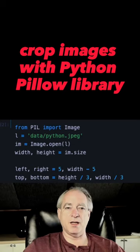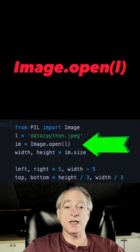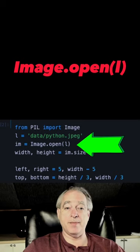Cropping an image with the pillow library is straightforward. So from PIL we're going to import Image, we're going to open our Python image.